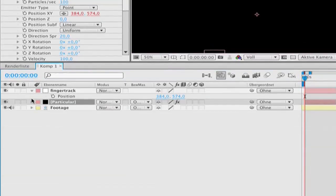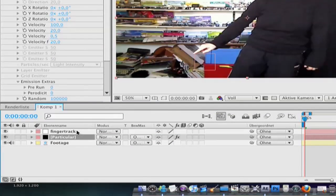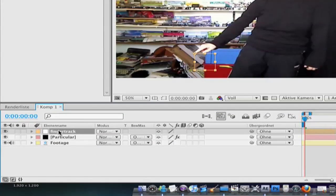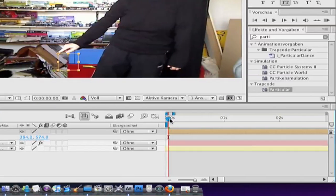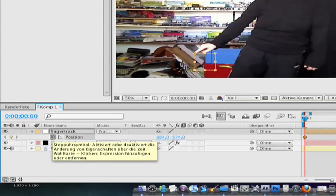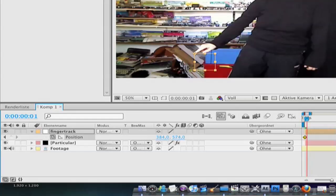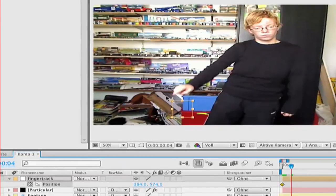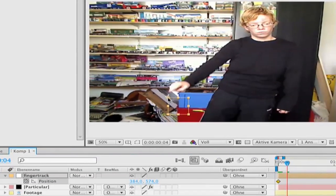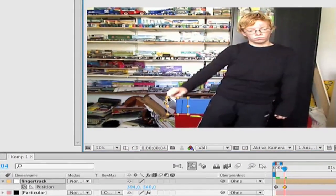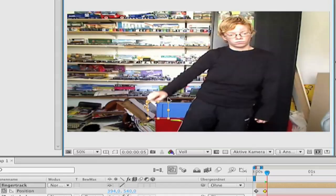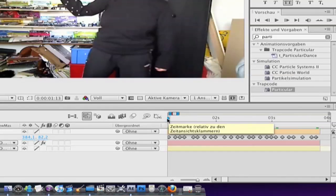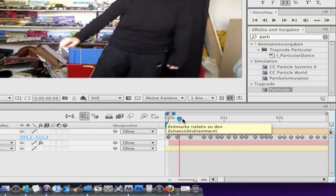Now you can close it. Now you can go to your finger track, hit P for position. Go to the beginning of the clip and hit the stopwatch. Now go page down for one frame or two frames whatever you want and change the position of the null object. Make that in the whole clip.